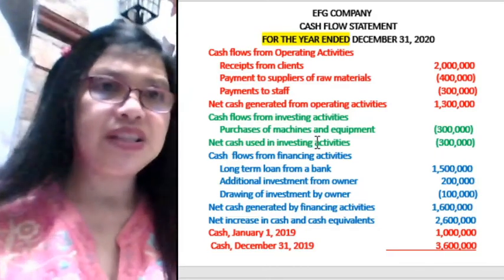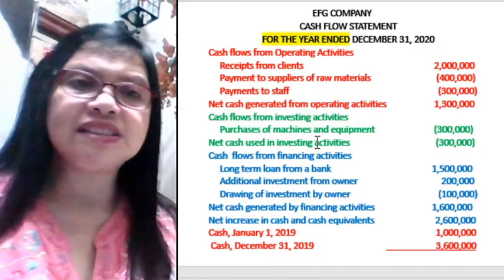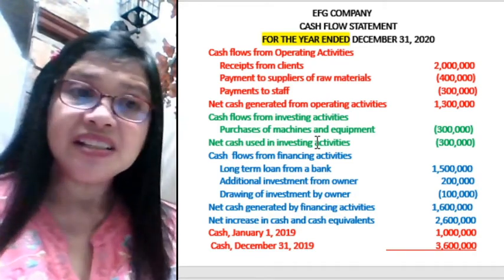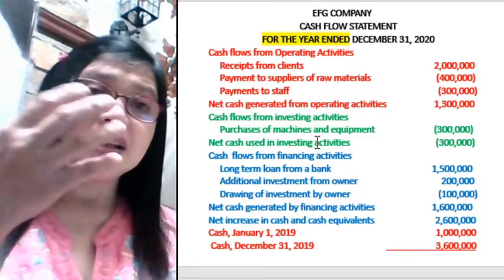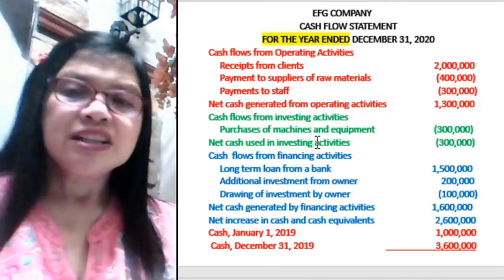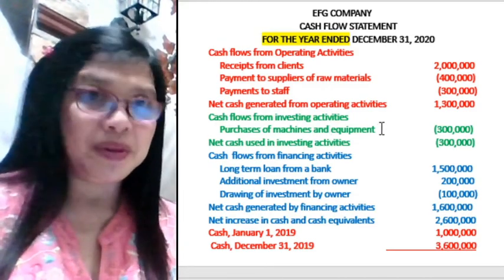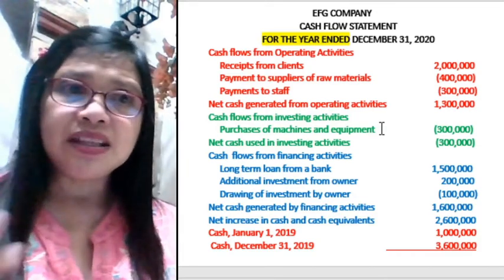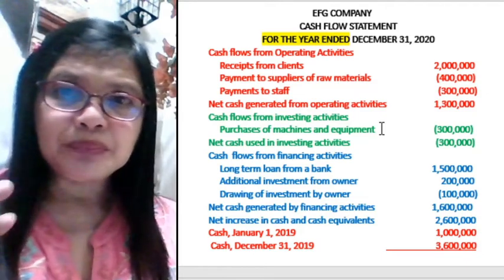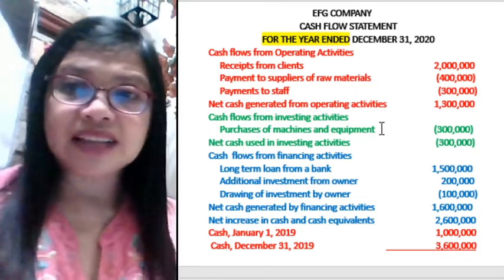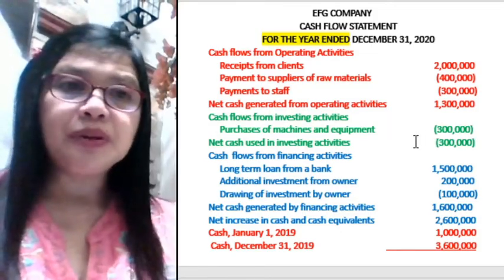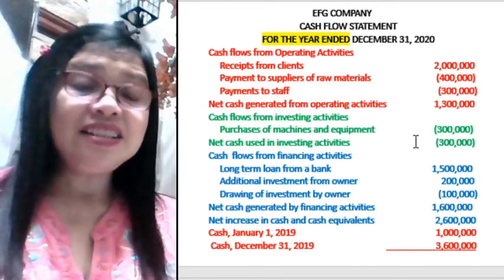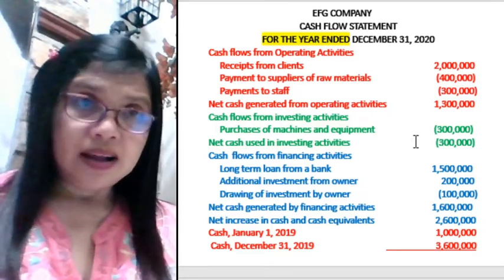Cash flow from investing activities pertains to the purchase or sale of machineries, equipment, or other investments that enhance business operations. For example, purchasing machines and equipment is an outflow of cash. You can also sell old machines that still function — that too is an investing activity, an inflow from the sale of assets.